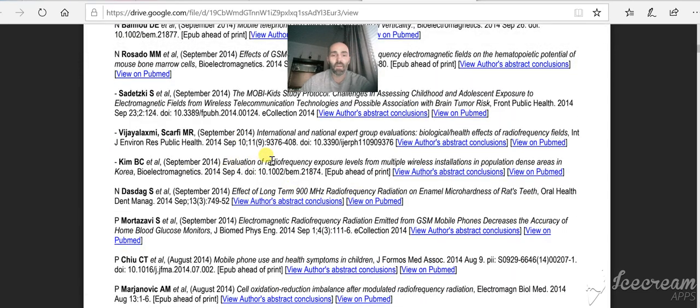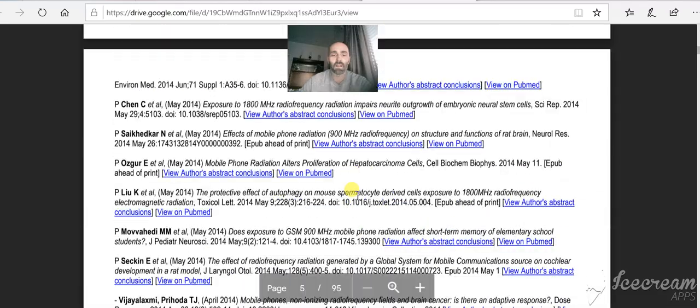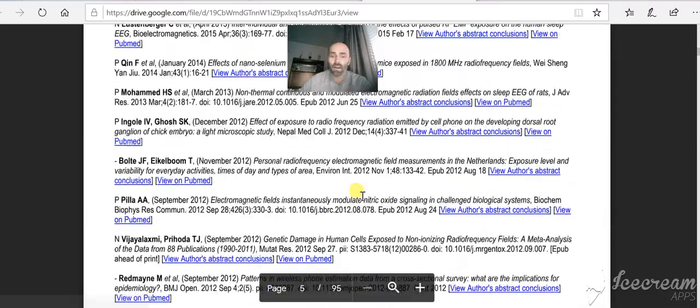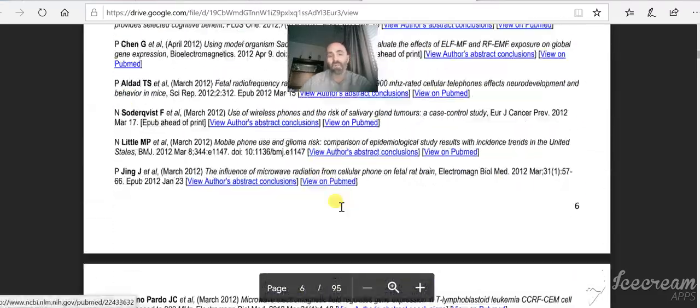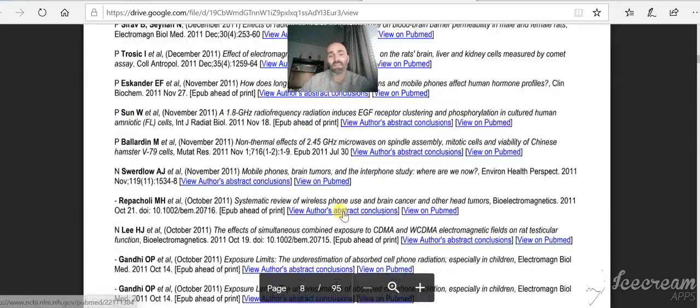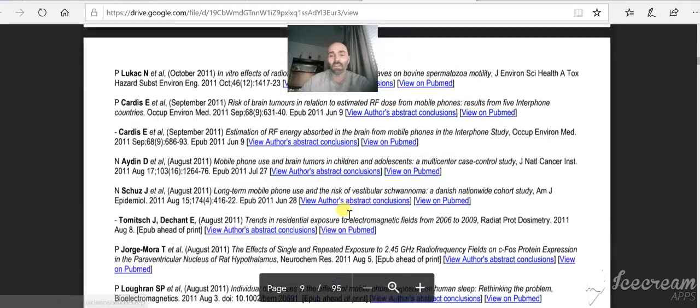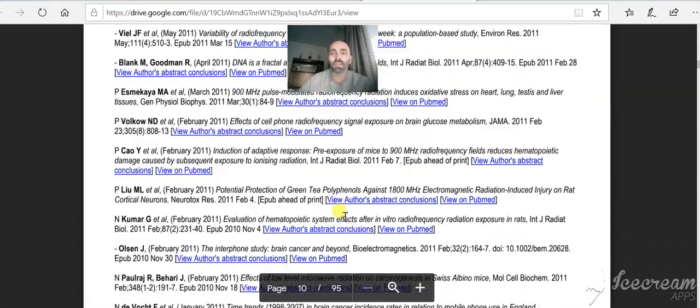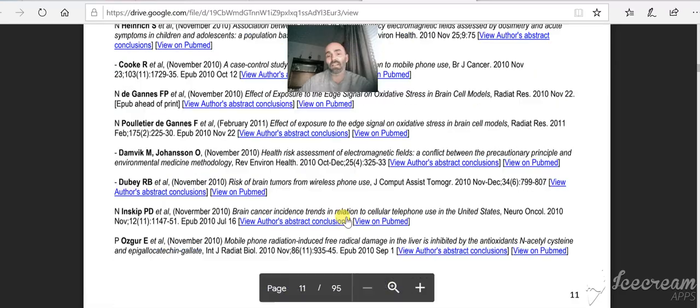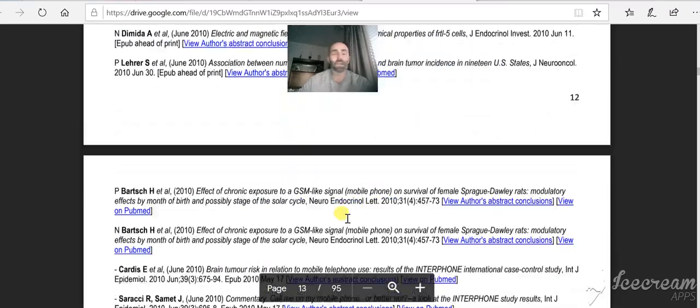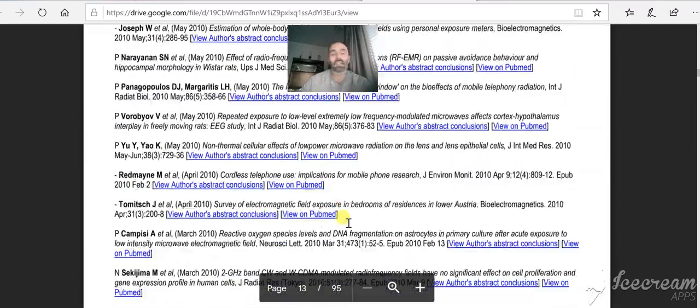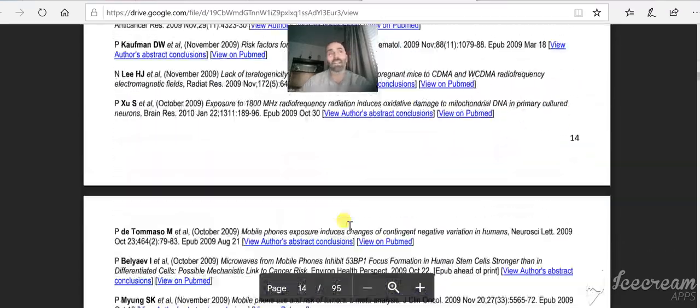Thermal effects, radio frequency, exposure levels from multiple wireless. You just scroll through. There's 95 pages of them, and you can go through. 95 pages of reasons to say that 5G isn't safe, and yet these schmucks try to tell us that it is safe. It really isn't.